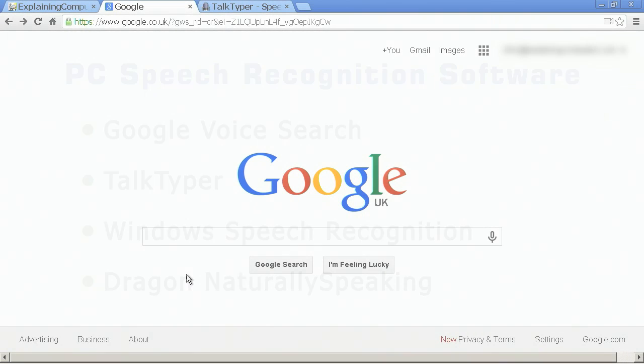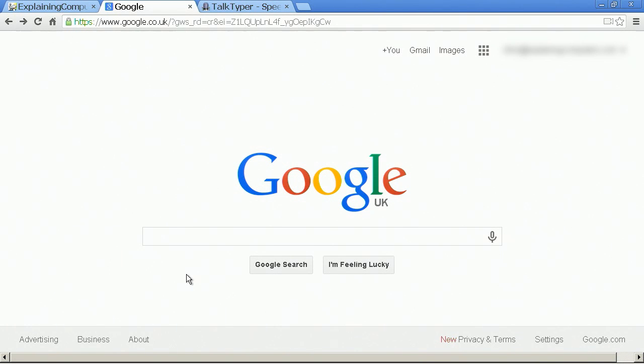To start with the first of those, Google Voice Search, here we are on a standard Google Search page. But because I've loaded it up on a speech-enabled browser, specifically Google Chrome, I can do a voice search by clicking this little microphone symbol.